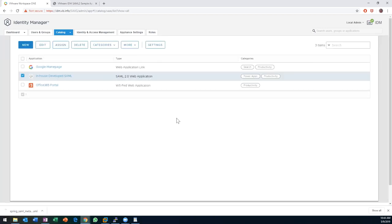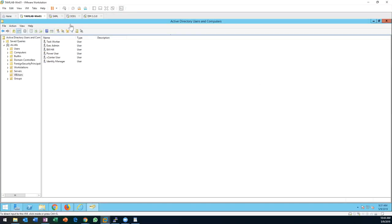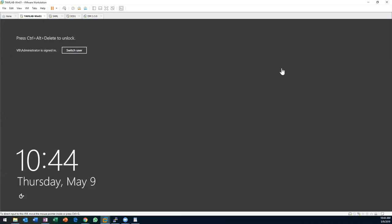At this point we've stood up the environment, connected it to a domain, created some policies, and published some applications. I'm going to swing over to a machine I have on the domain.